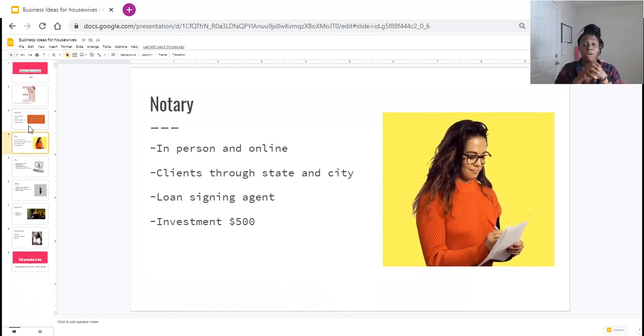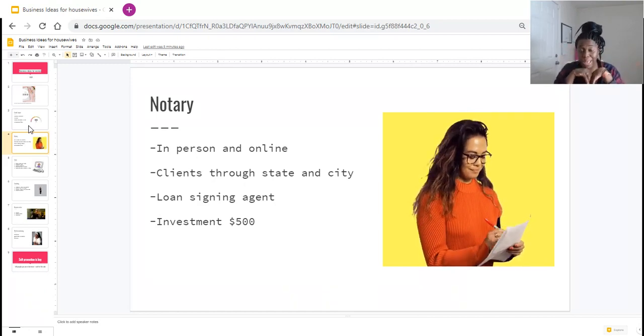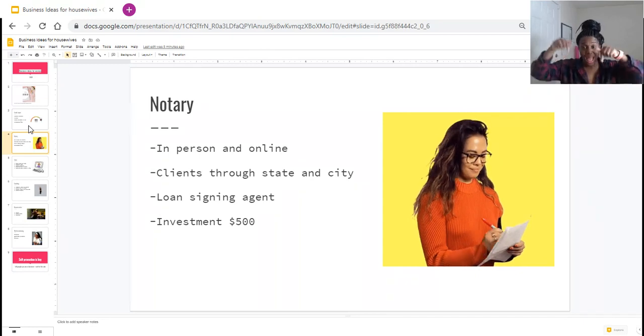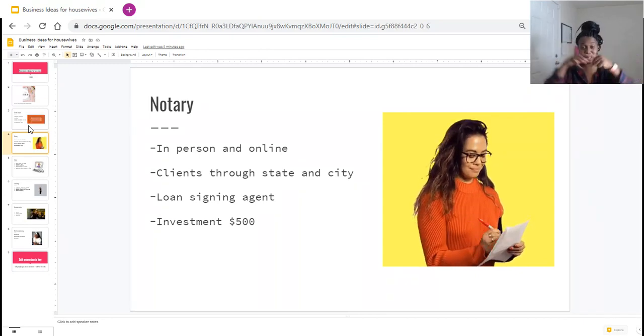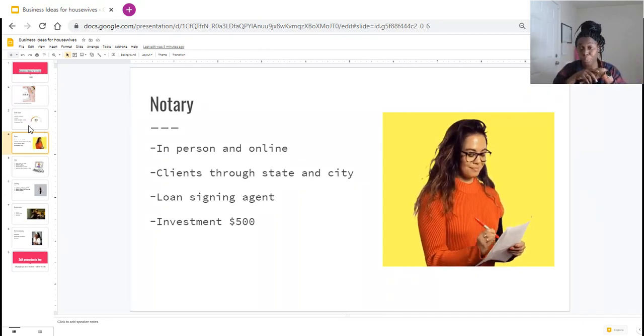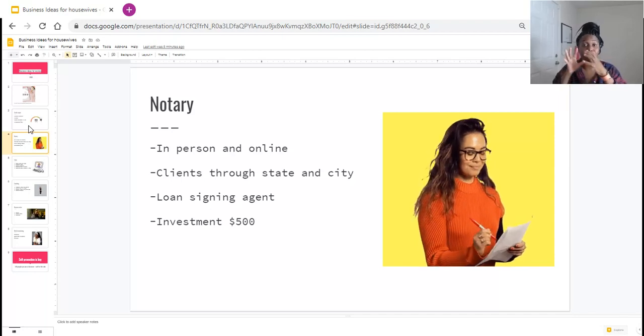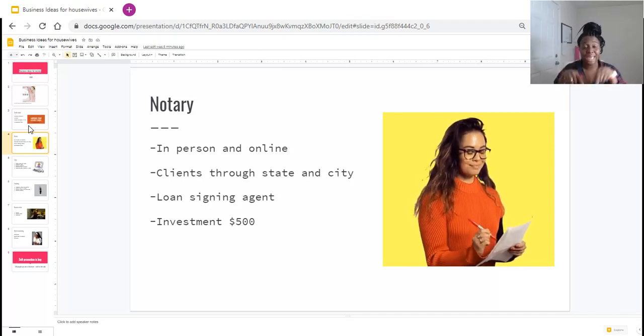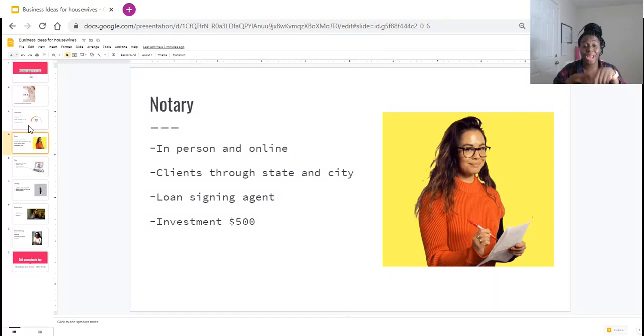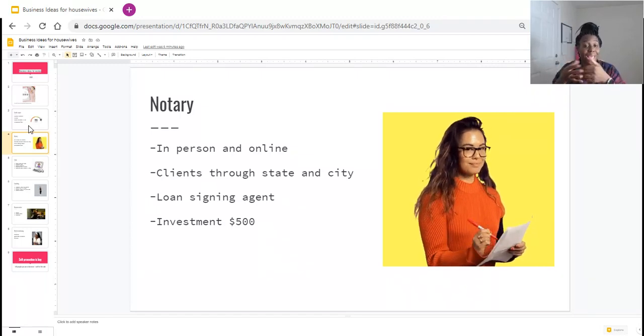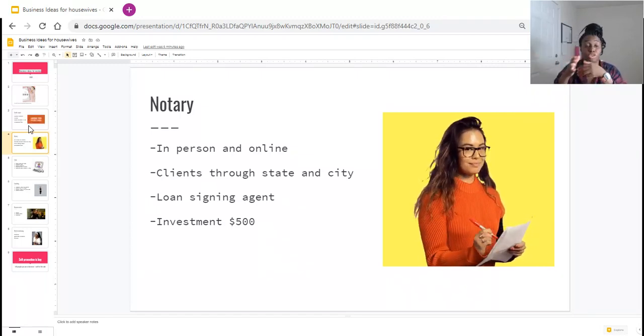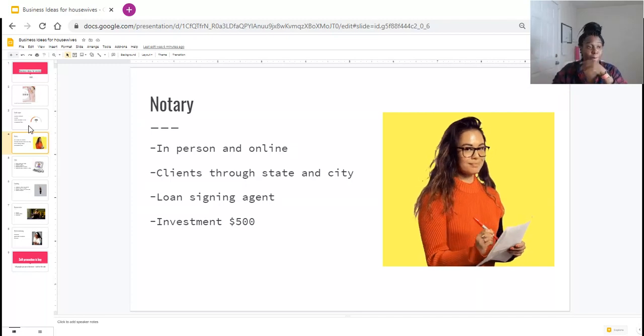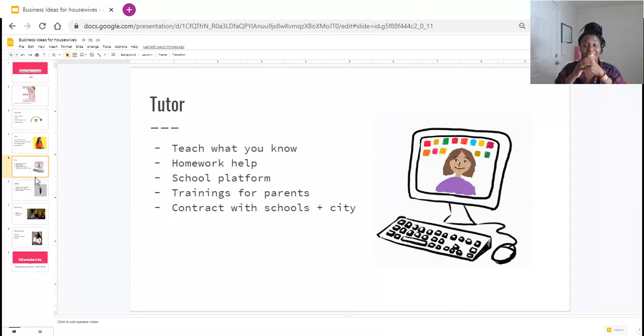For those of you who are in the state of California, I have a playlist in the description below where I tell you how to become a notary in the state of California for under $500. Again, I'm going to be leaving a notary that I recommend for you to go ahead and look into as somebody that you might want to learn and get training from.